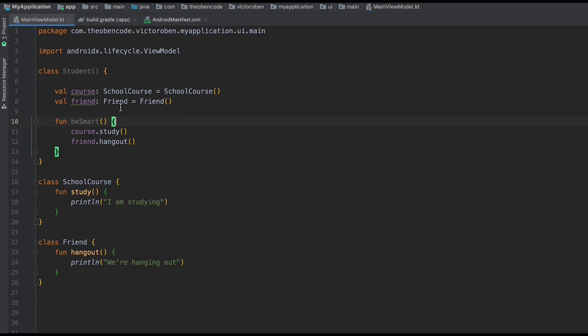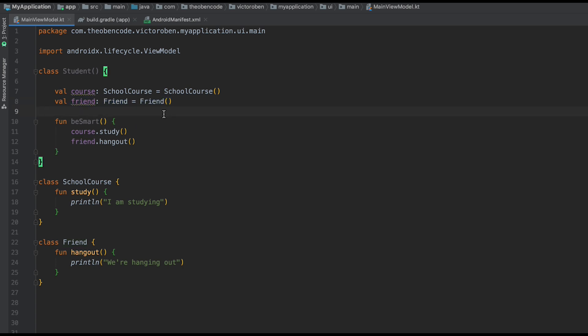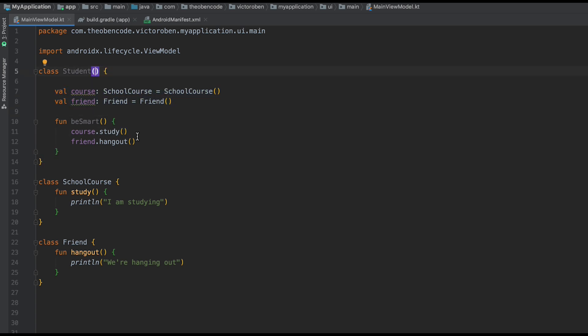So what that means is each time you want to create another student, you're forced to use this SchoolCourse as well as this Friend. Maybe you wanted to use a SuperFriend or a BestFriend — you can't do that, you're forced to use this Friend. So wouldn't it be great, rather than defining our dependencies inside the class, we could provide them in our constructor and then just have them injected for us? Well, that's where KOIN comes in.